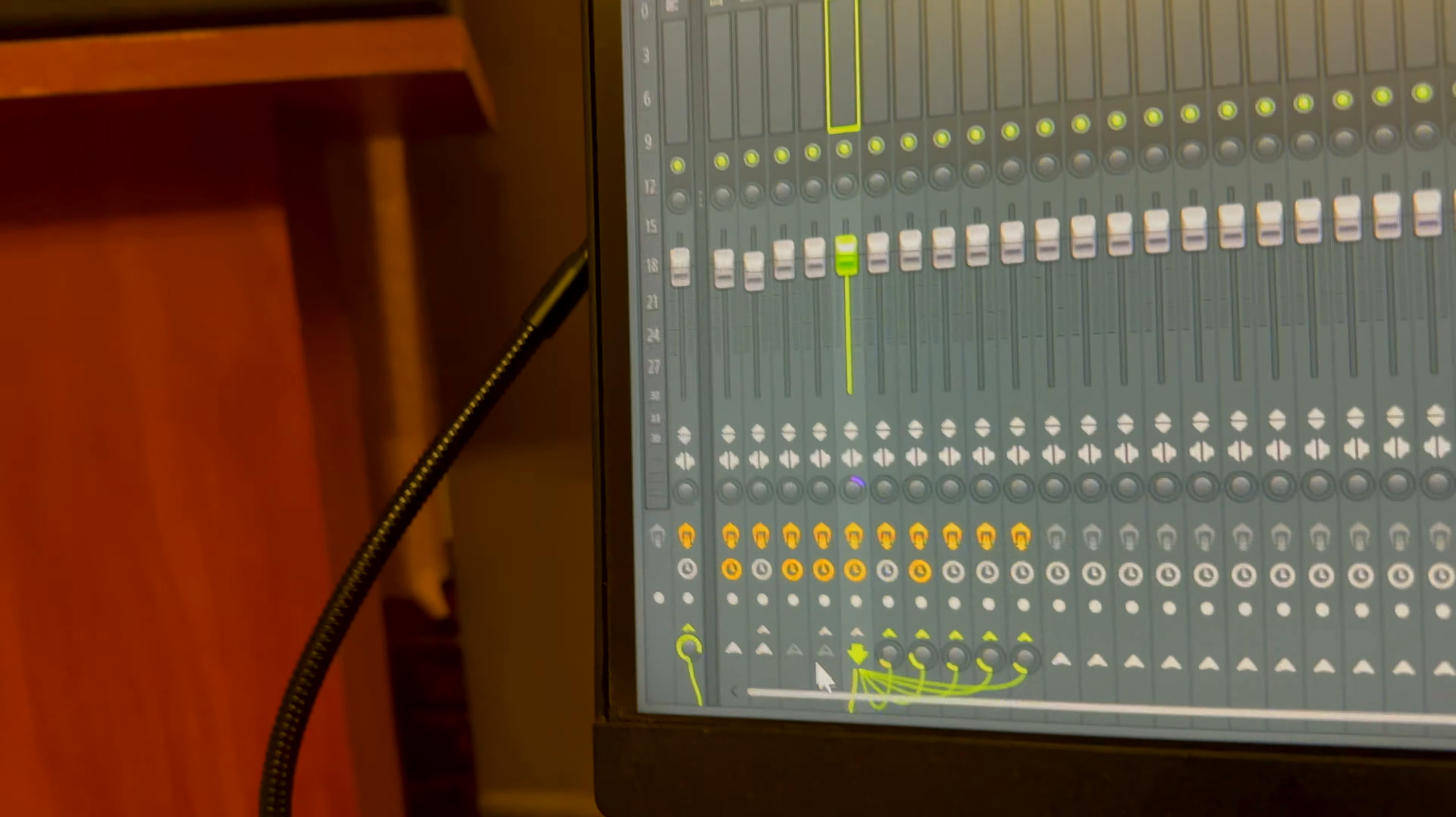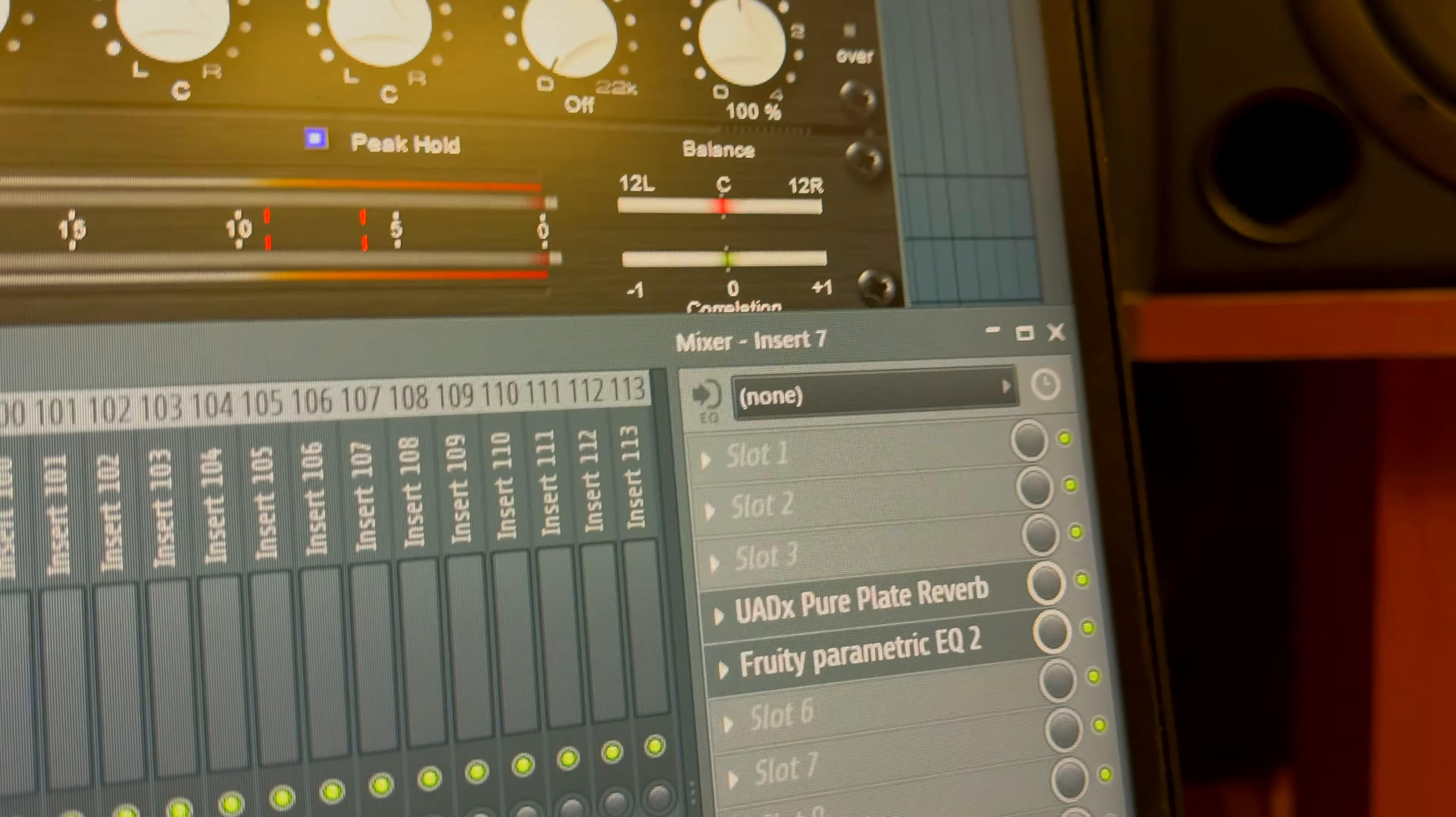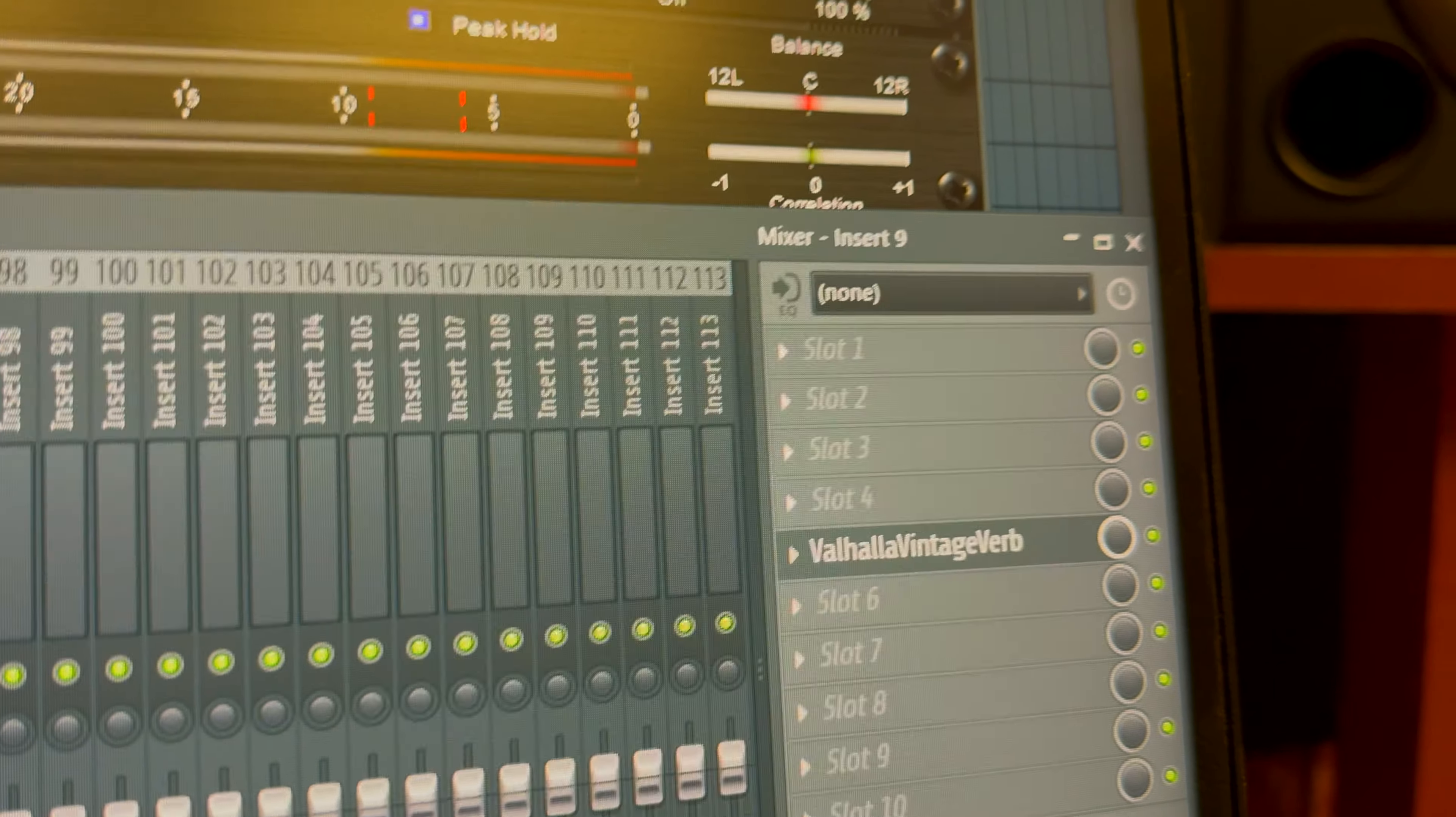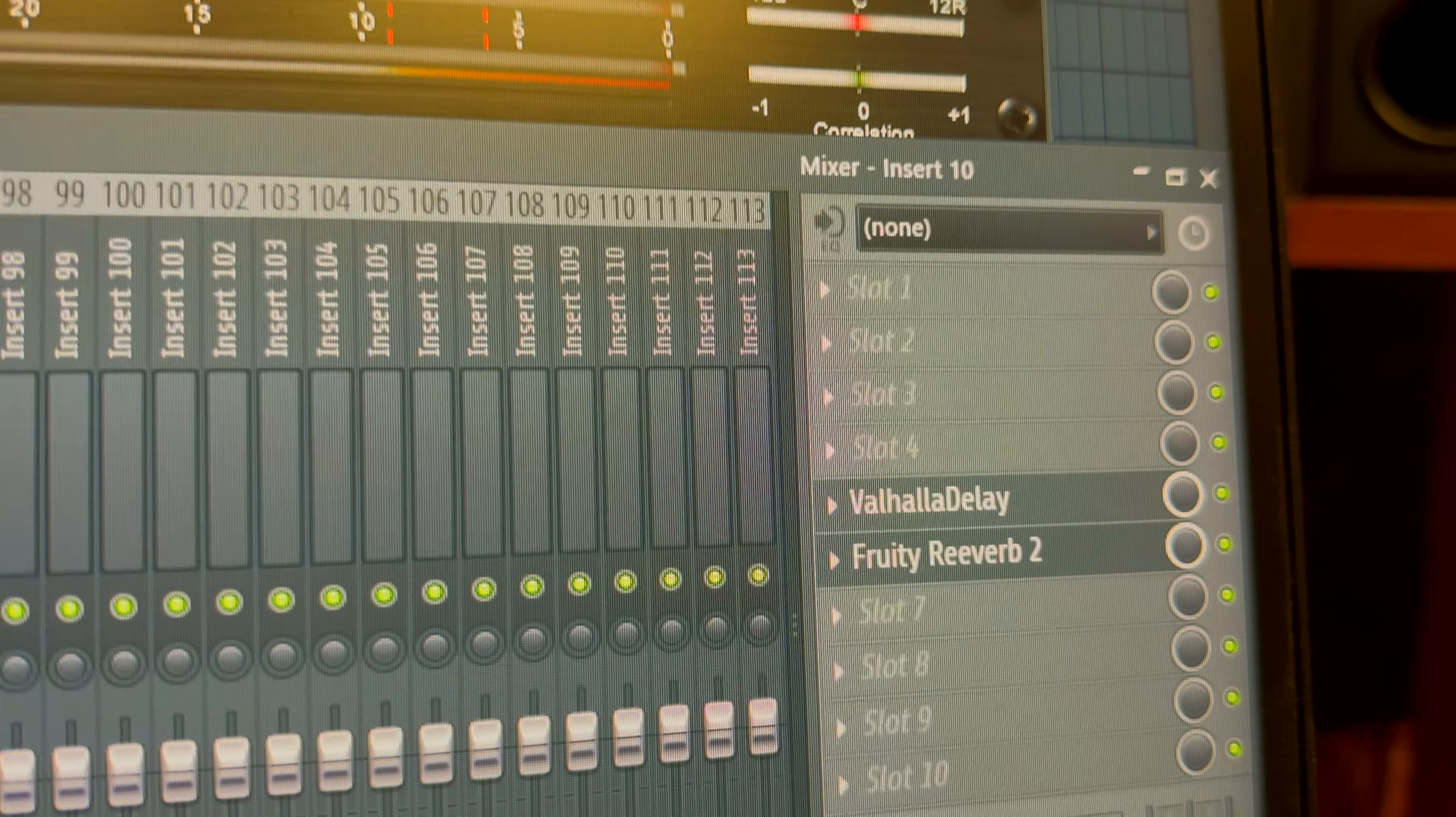The final vocal chain is as follows, with six different sends having plate reverb, another plate reverb with an EQ, another room reverb, one hall reverb, and lastly delay for long tail.